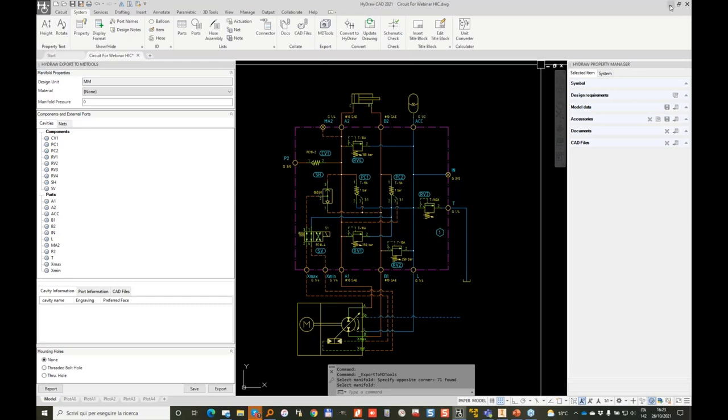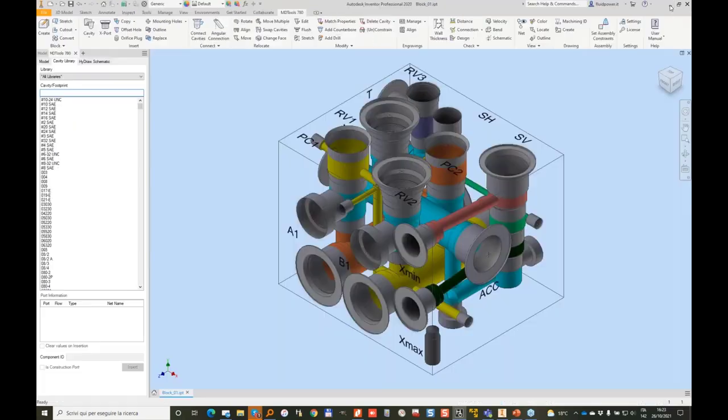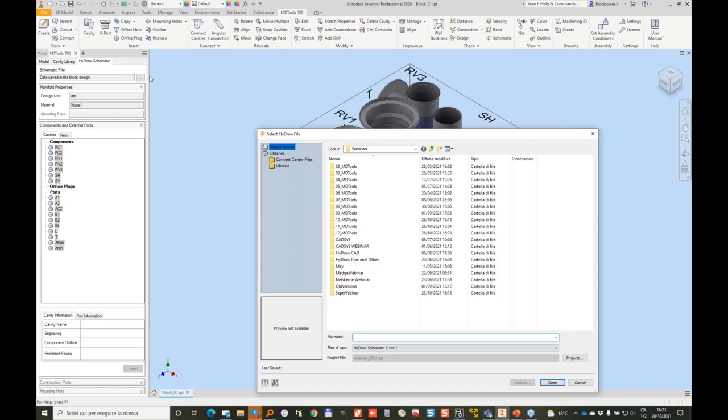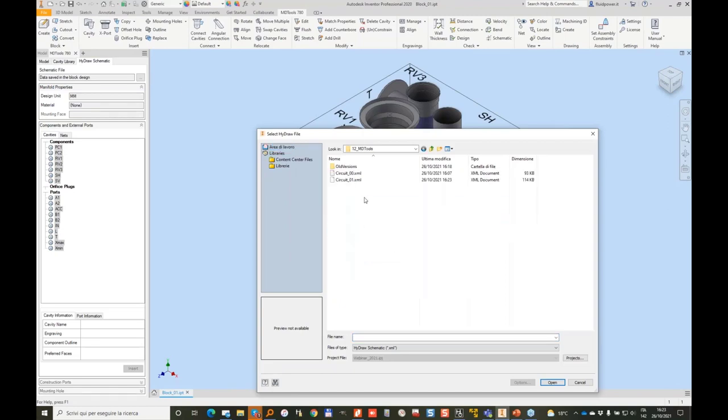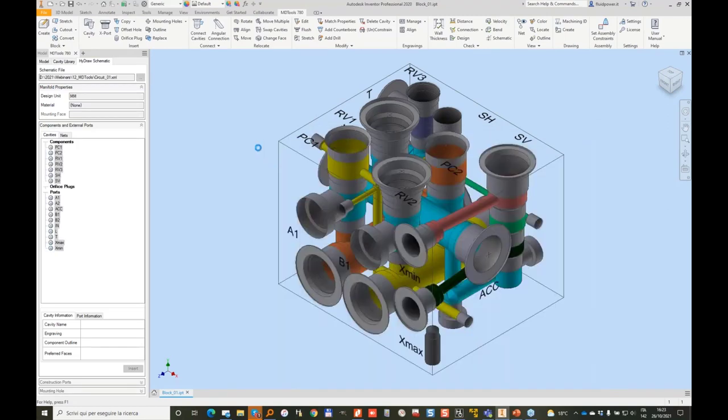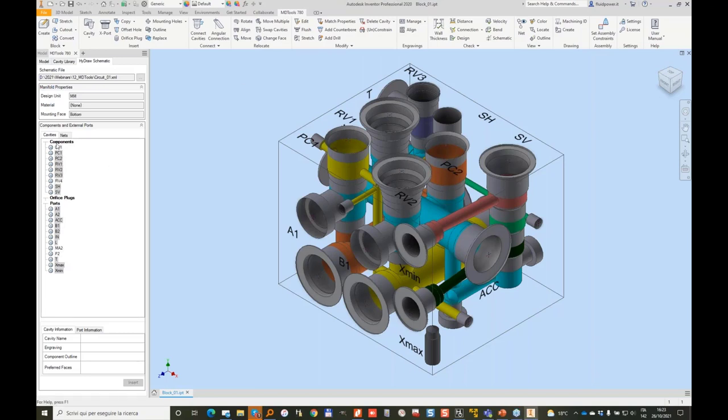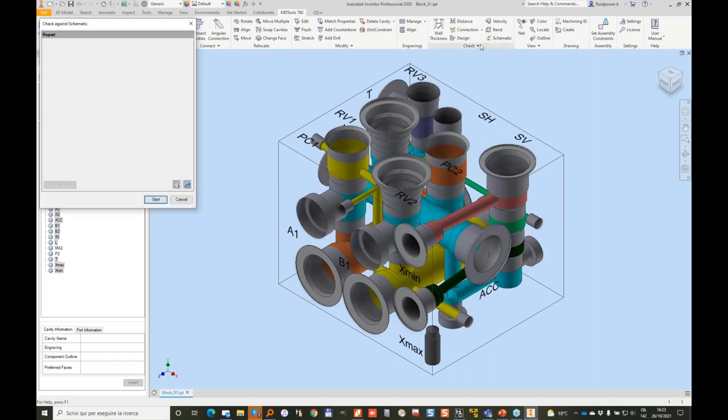Now I'm going to import my new XML file into the existing block. When you import, first operation is always run the schematic check. So once it is imported, we'll do the schematic check. As you see some white items are here. Let's run the schematic check.